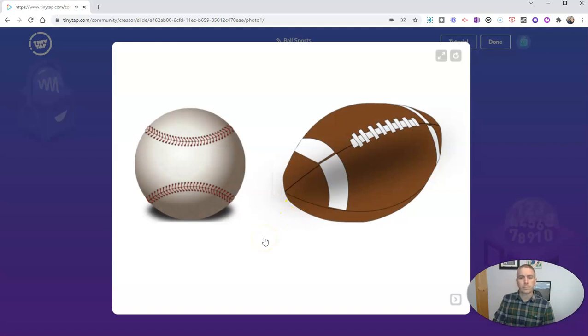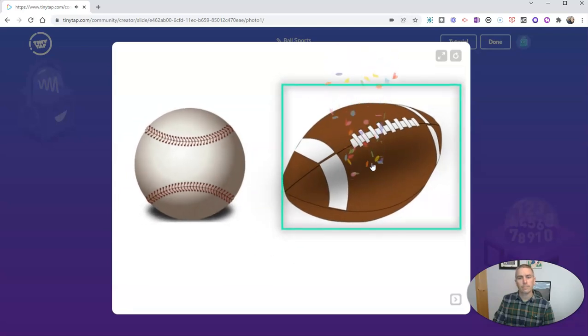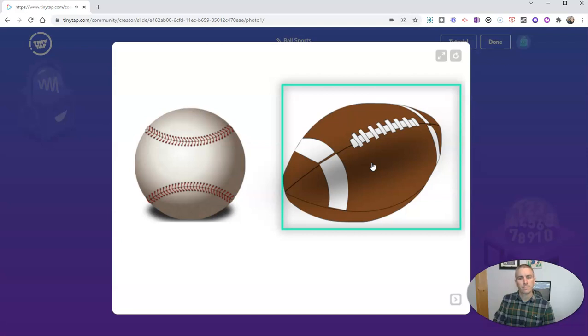Which one of these balls is used to play American football? Great job. That's right. This is a football used to play American football.